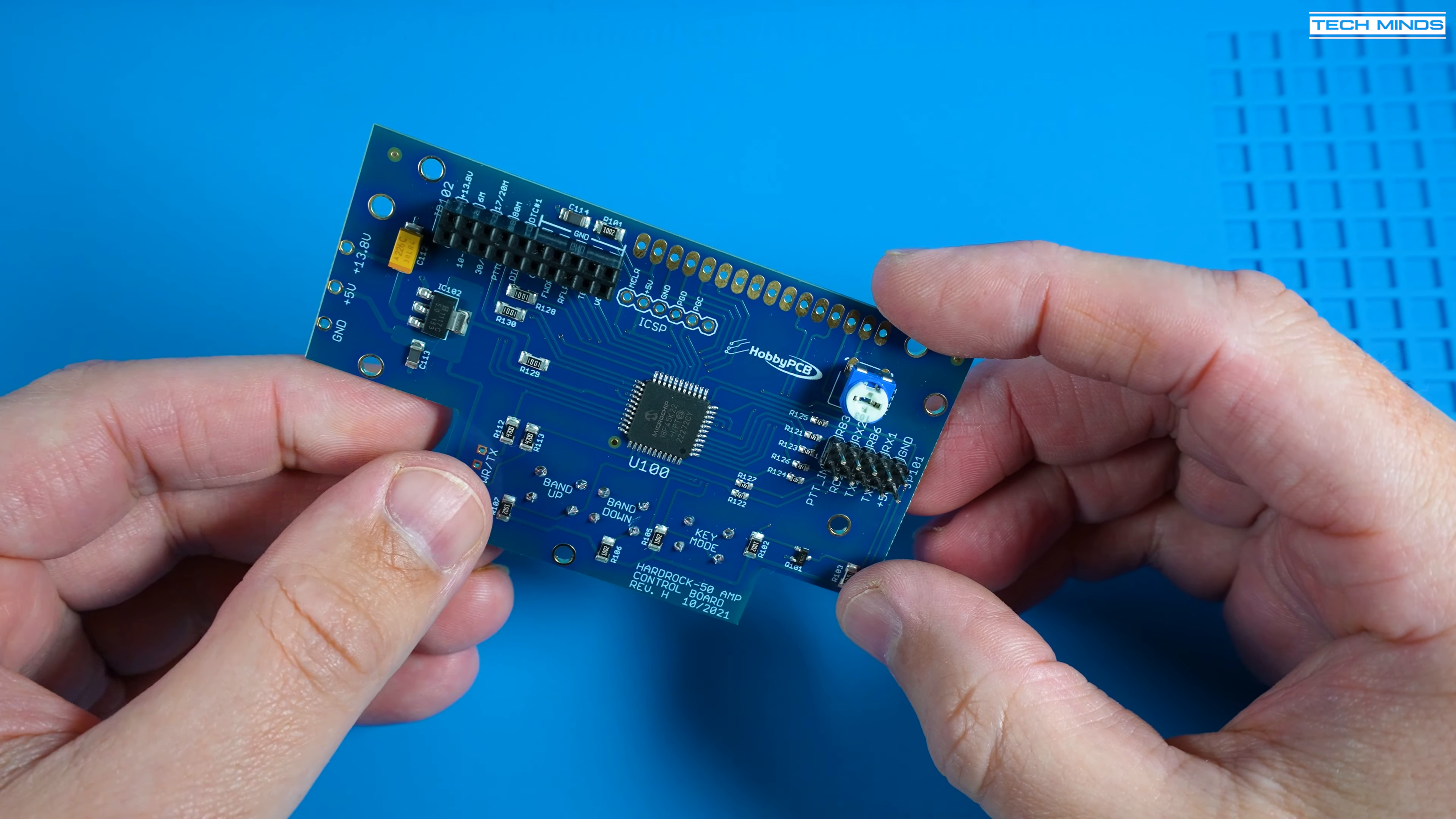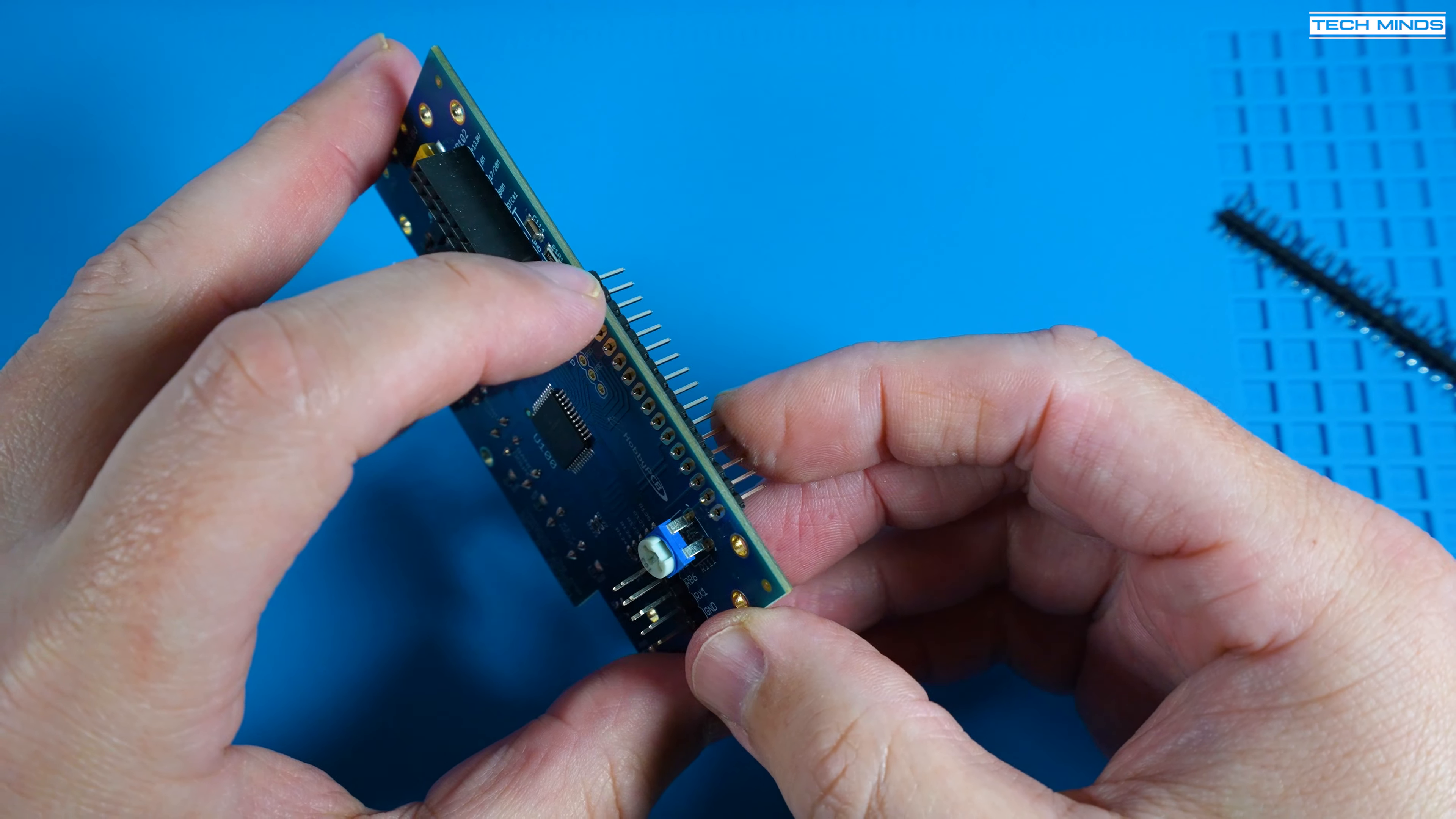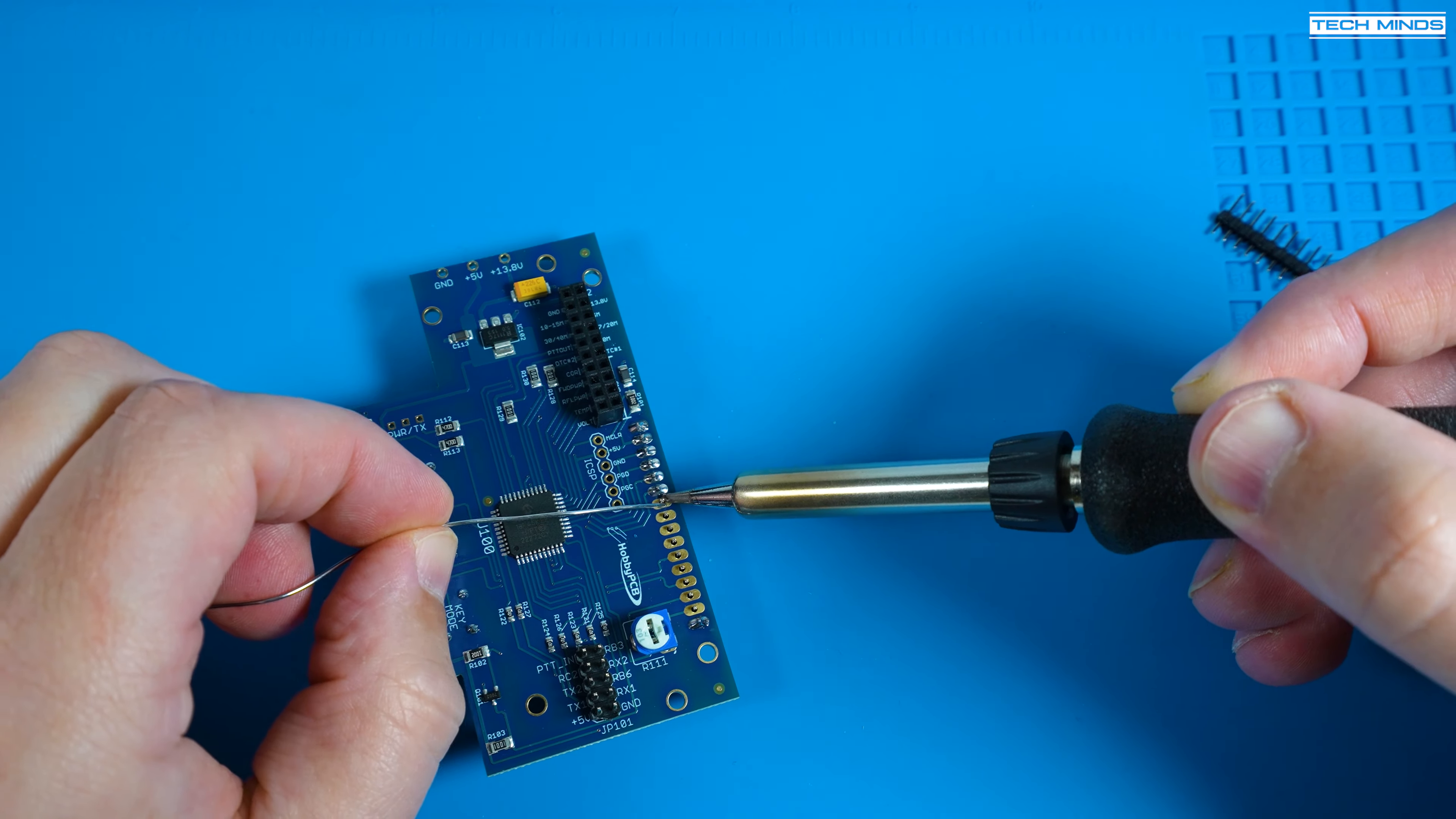The first step is to find the front panel PCB and solder a 1 by 16 header onto that PCB. Just make sure to install it the correct way around as shown in the manual as this is where the LCD will be soldered to.